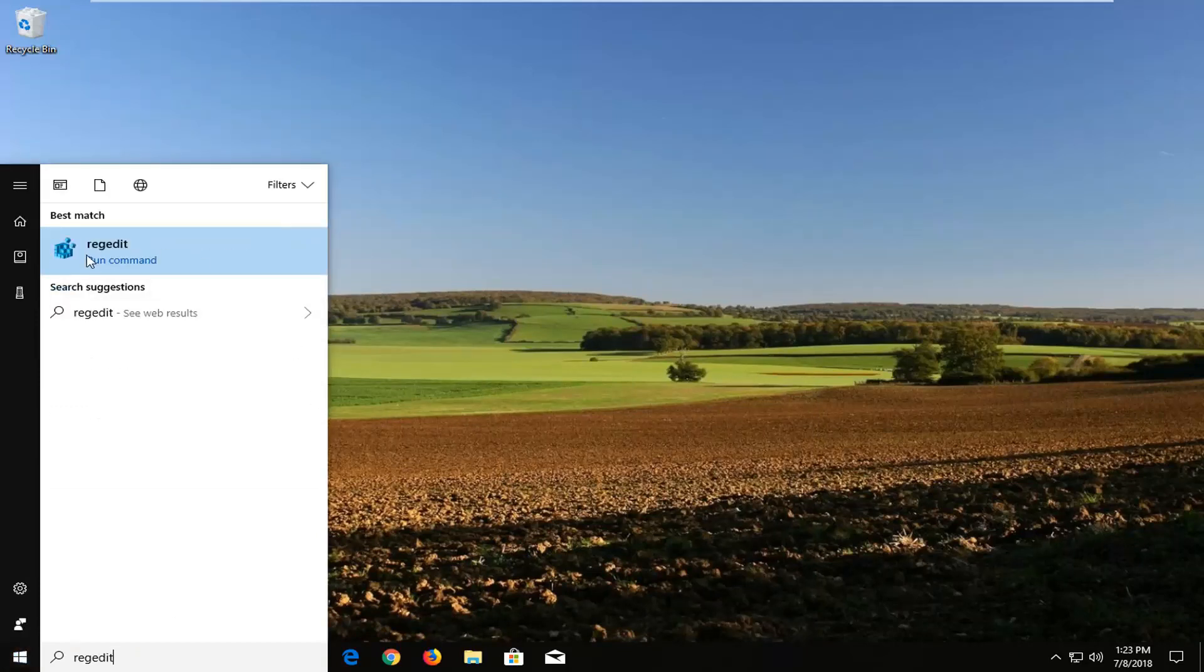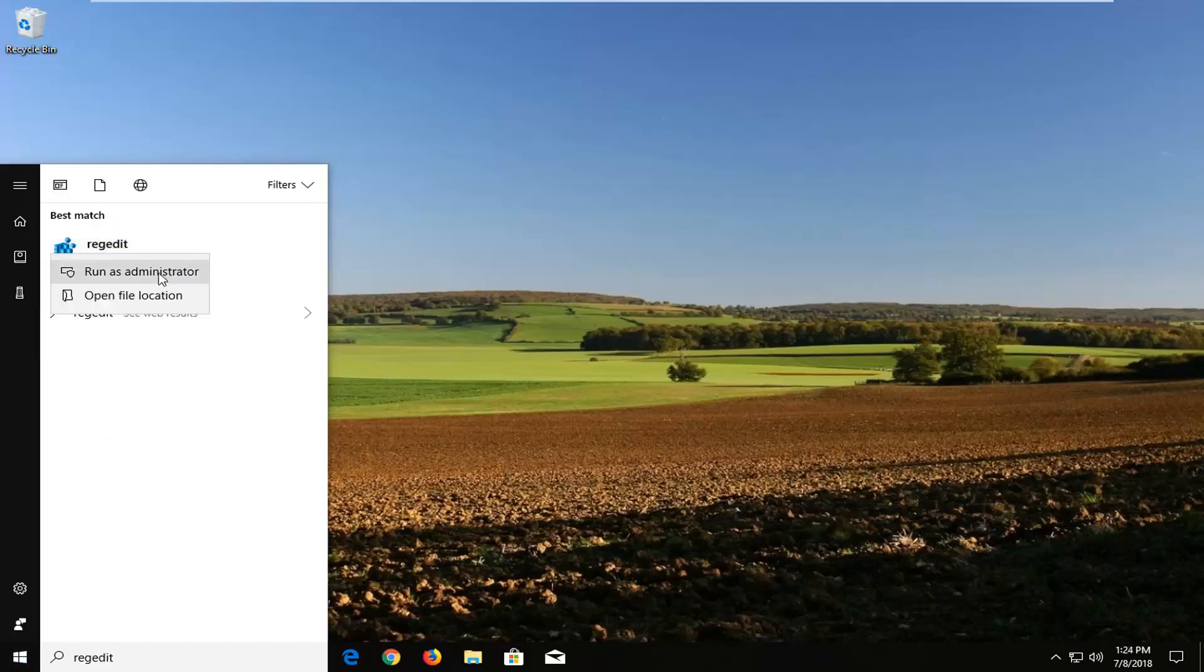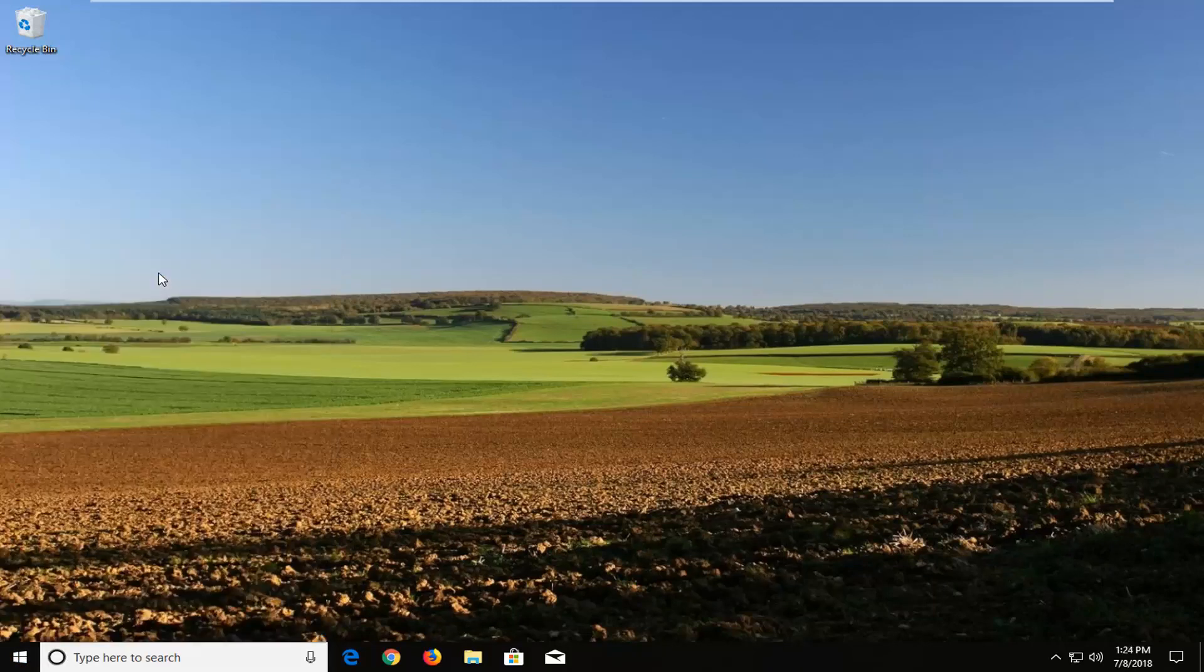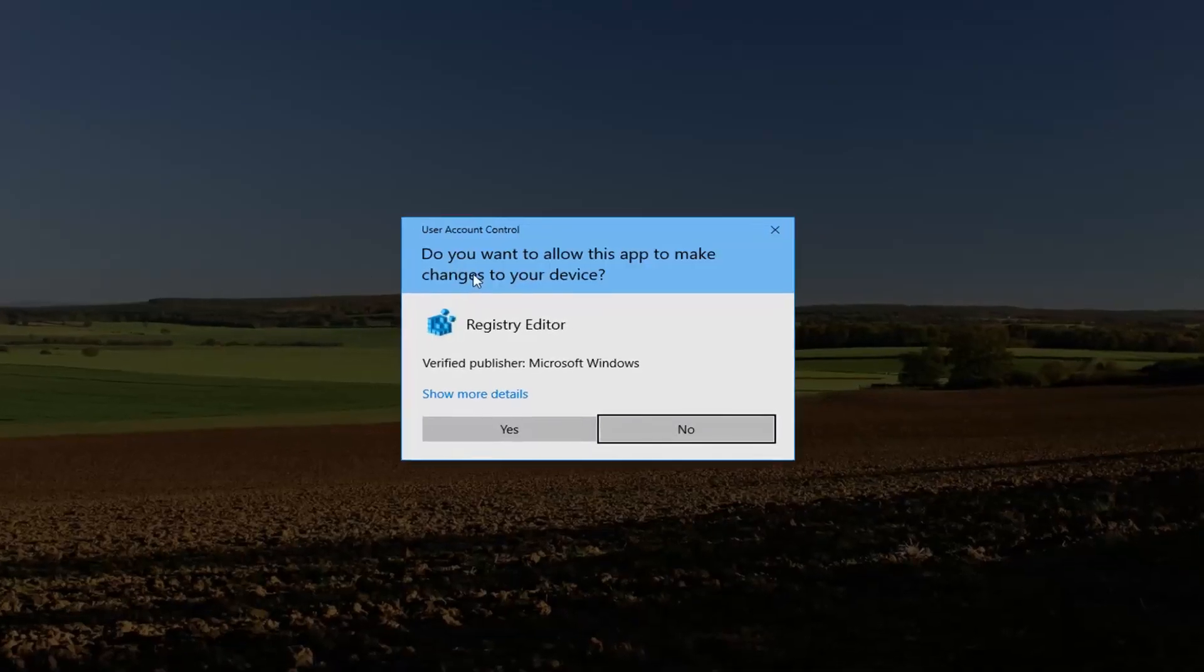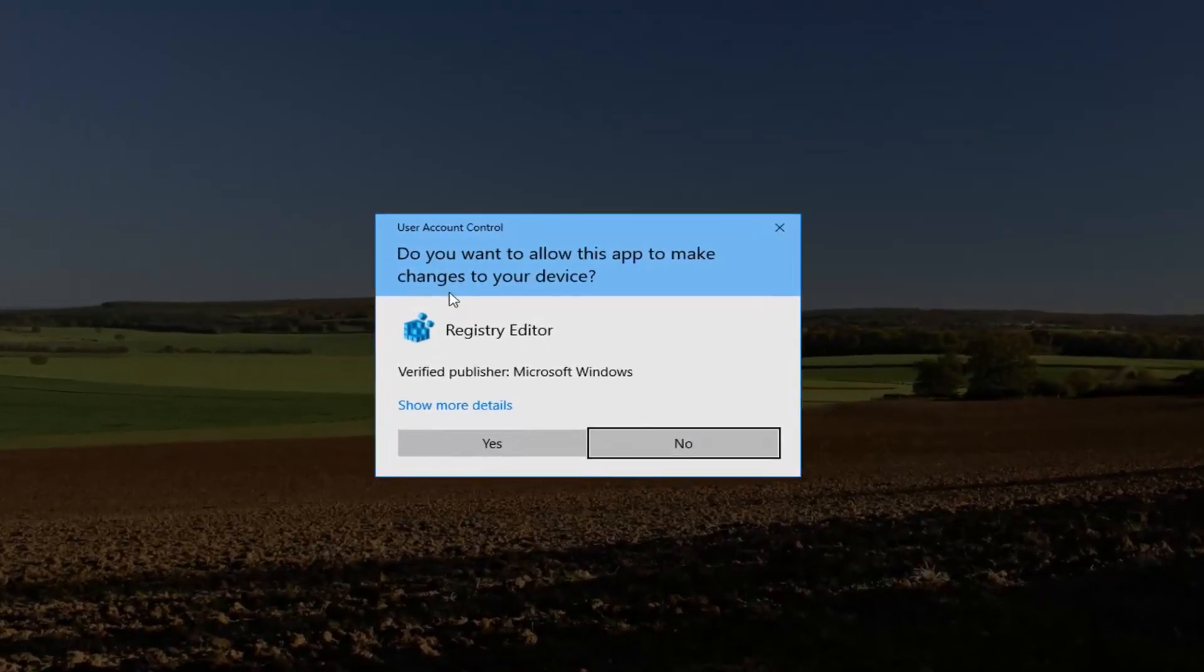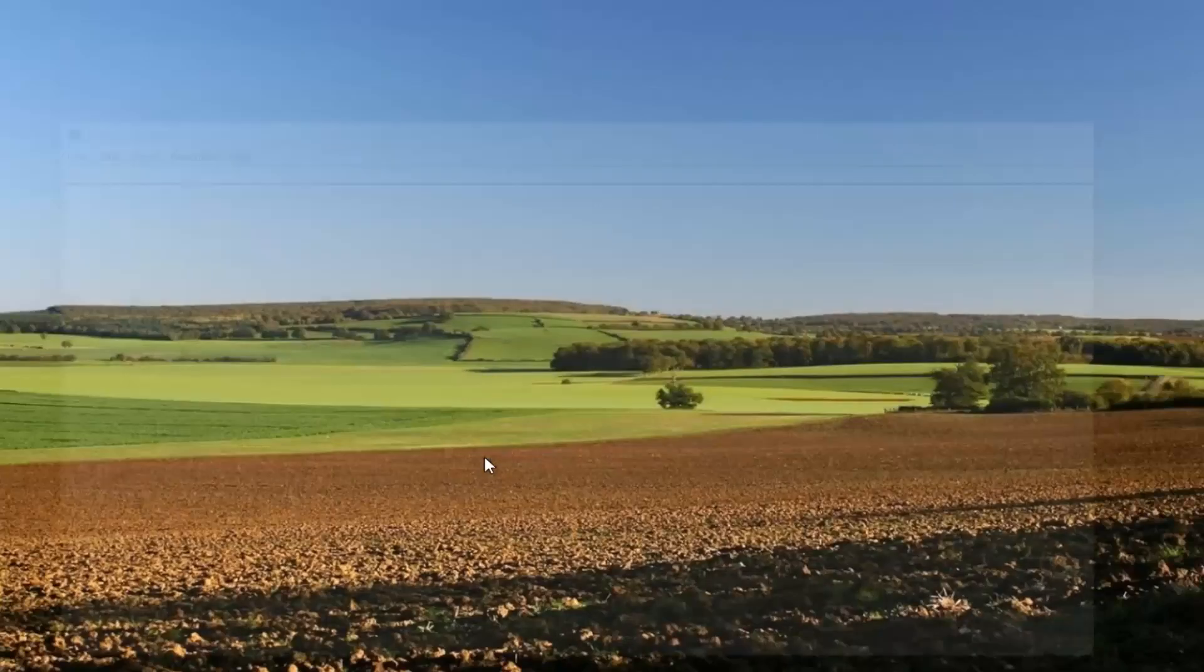The best match should come back as regedit right above run command. Right click on it and then left click on run as administrator. If you receive a user account control prompt, left click on yes.